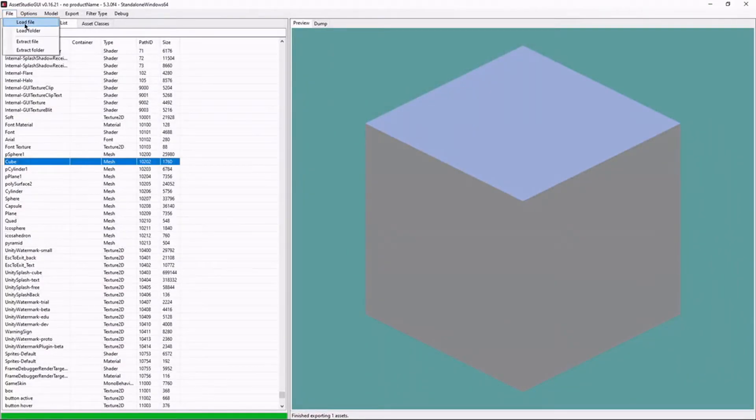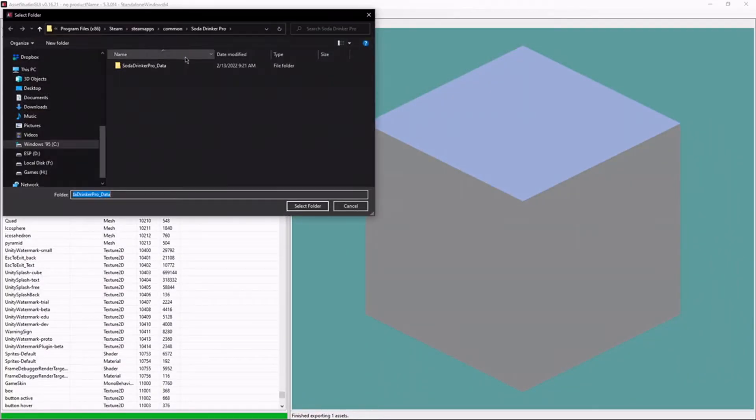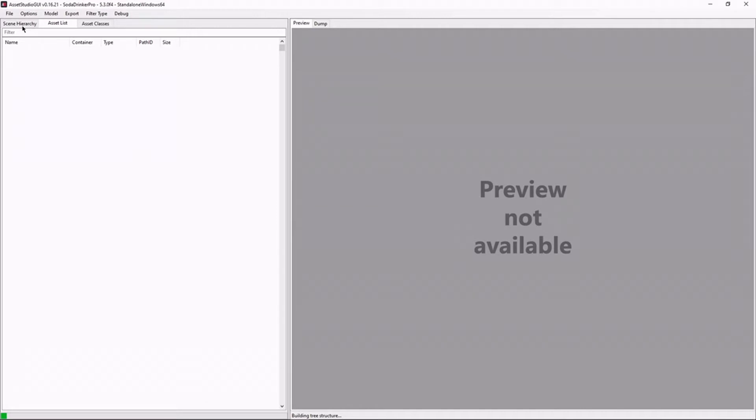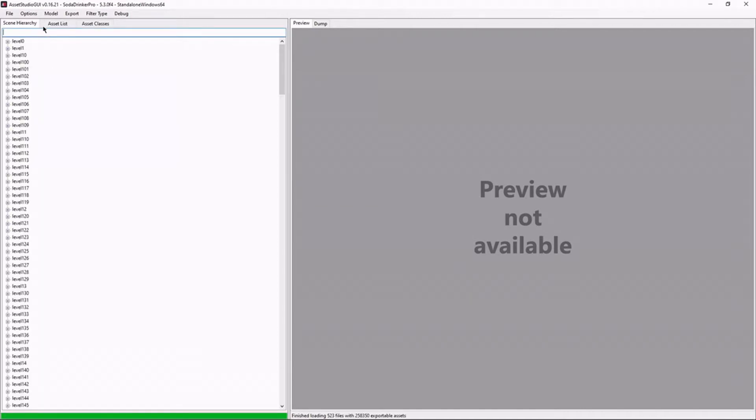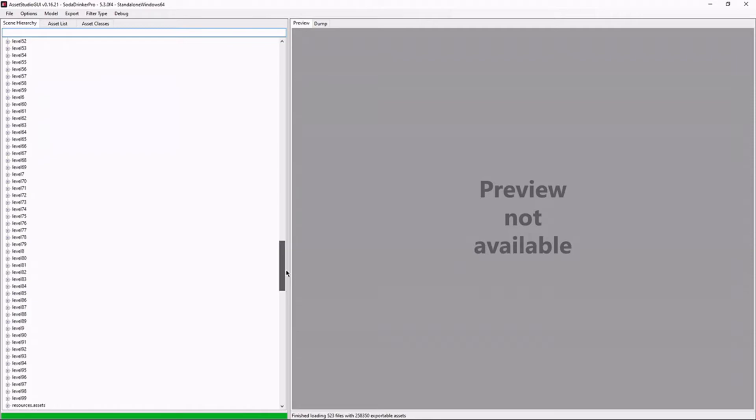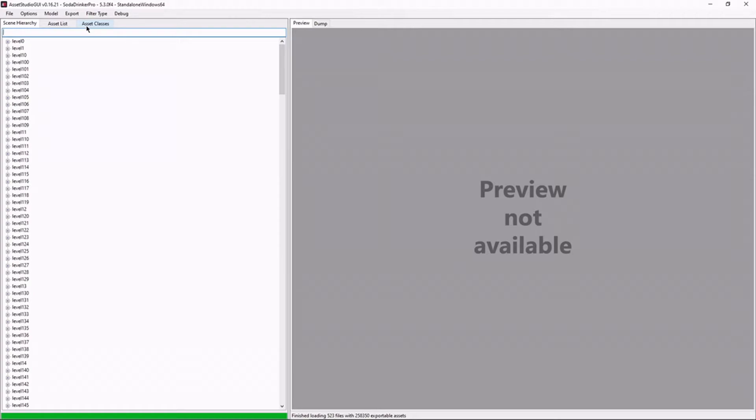Now, a nice thing you can do is you can load an entire folder, and that will load all of the different asset files in the game at once. So you can just go hog wild. And that's actually very, very fast, and I have all of them open. And I can search for whatever asset I want. Very, very convenient.